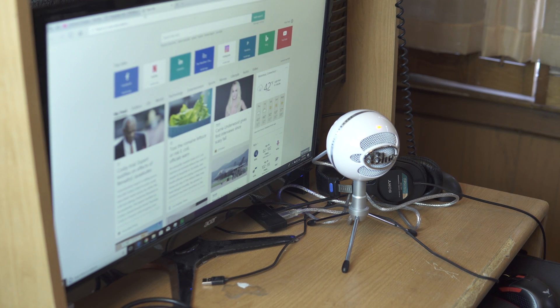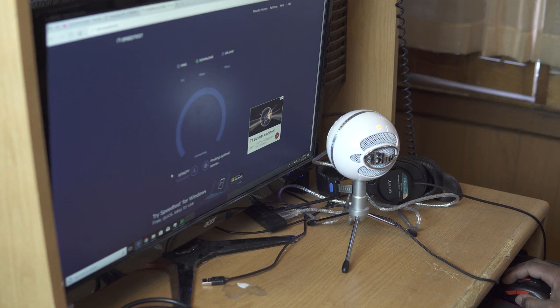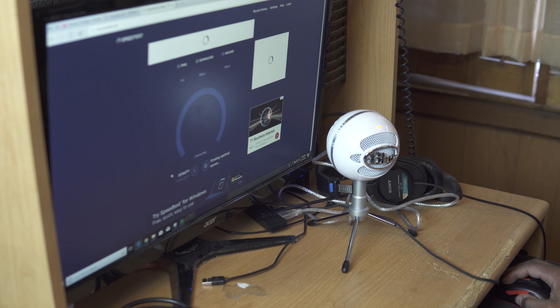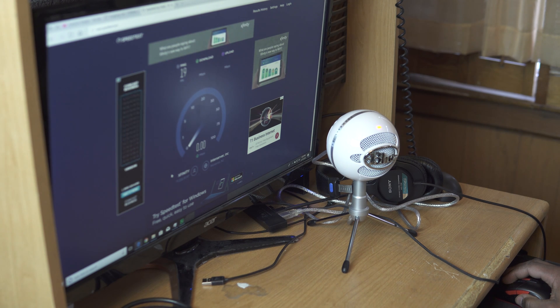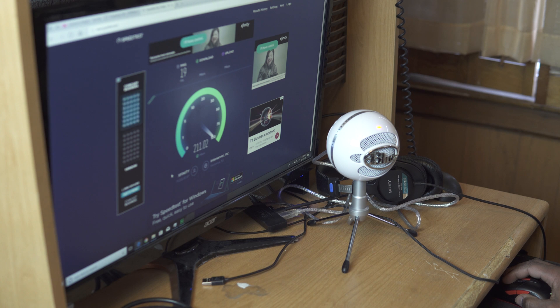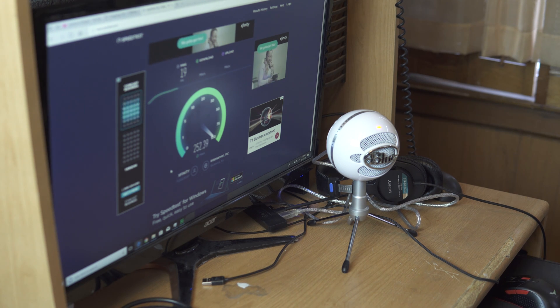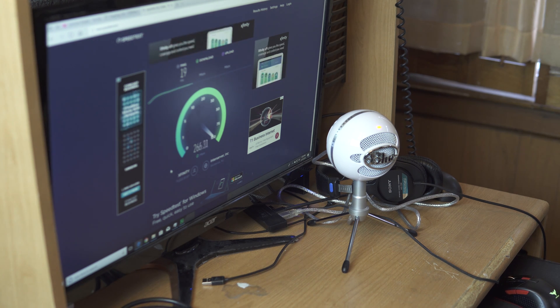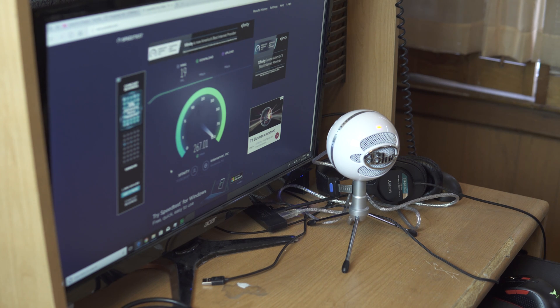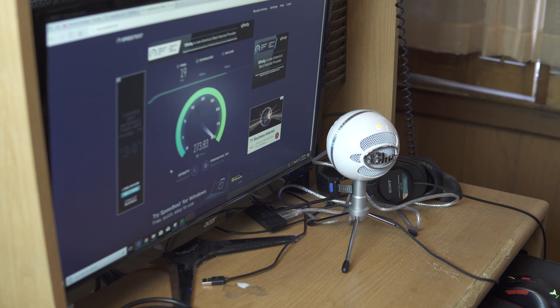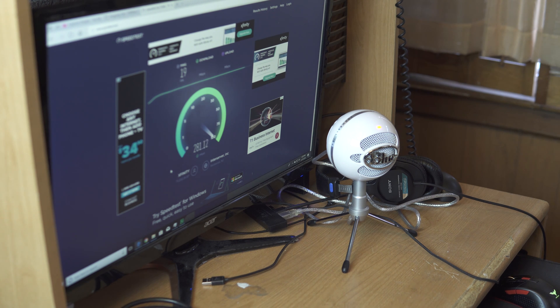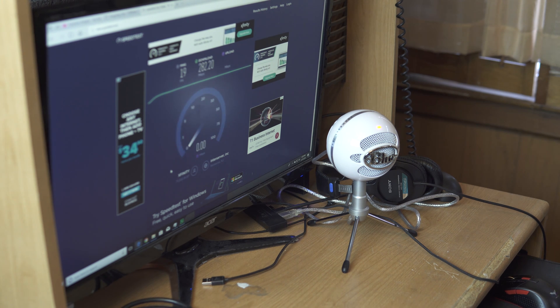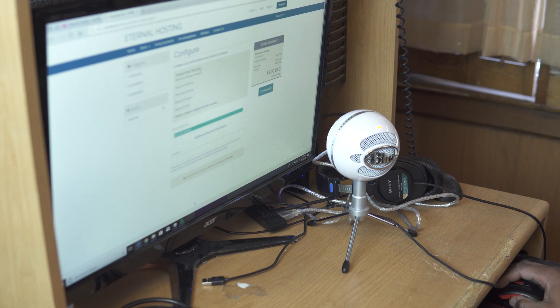So let's do a speed test right now, see what kind of speed we're getting. So yeah, I'm getting about 250, 260 megabits per second, almost up 270, 278, 280. That's pretty good.